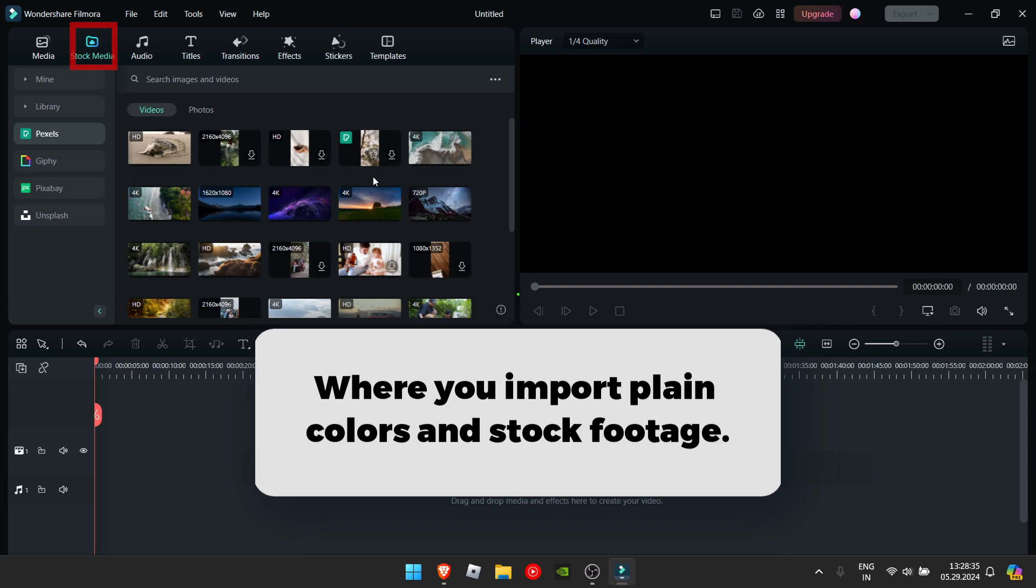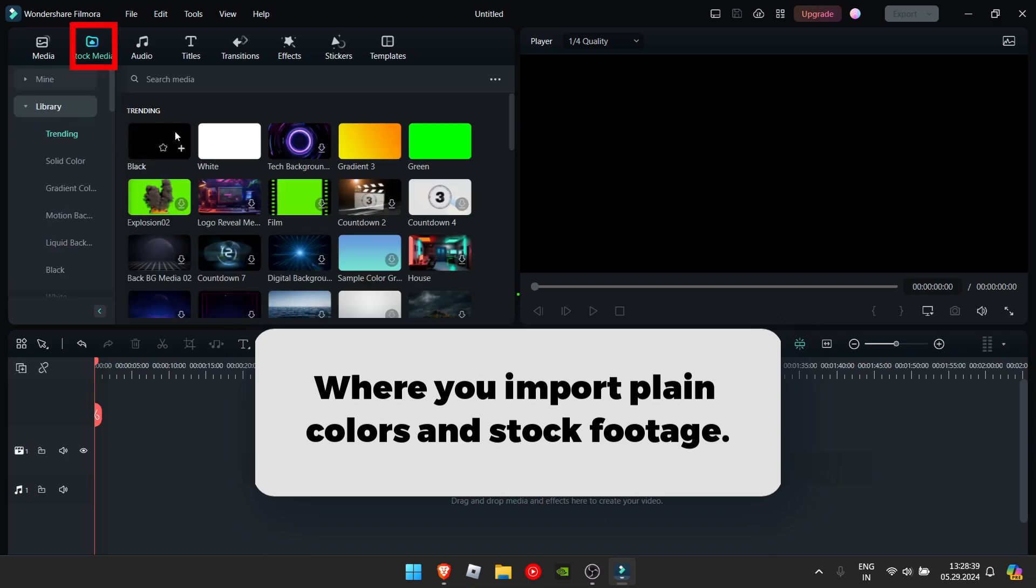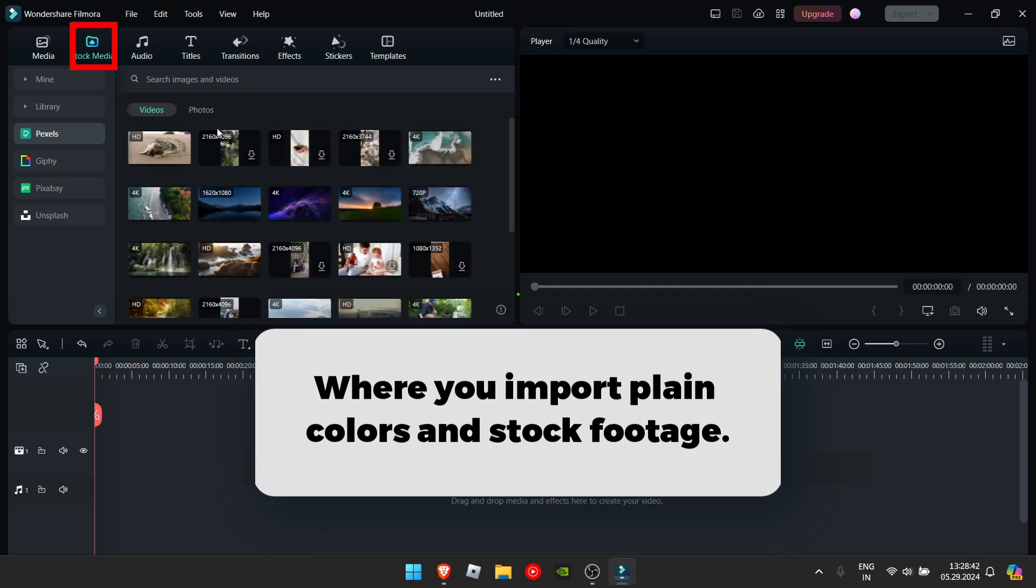Then you have stock media. In stock media, you can import colors like black and white and you can import stock media like photos and videos from Pexels, Pixabay, Giphy and Unsplash.